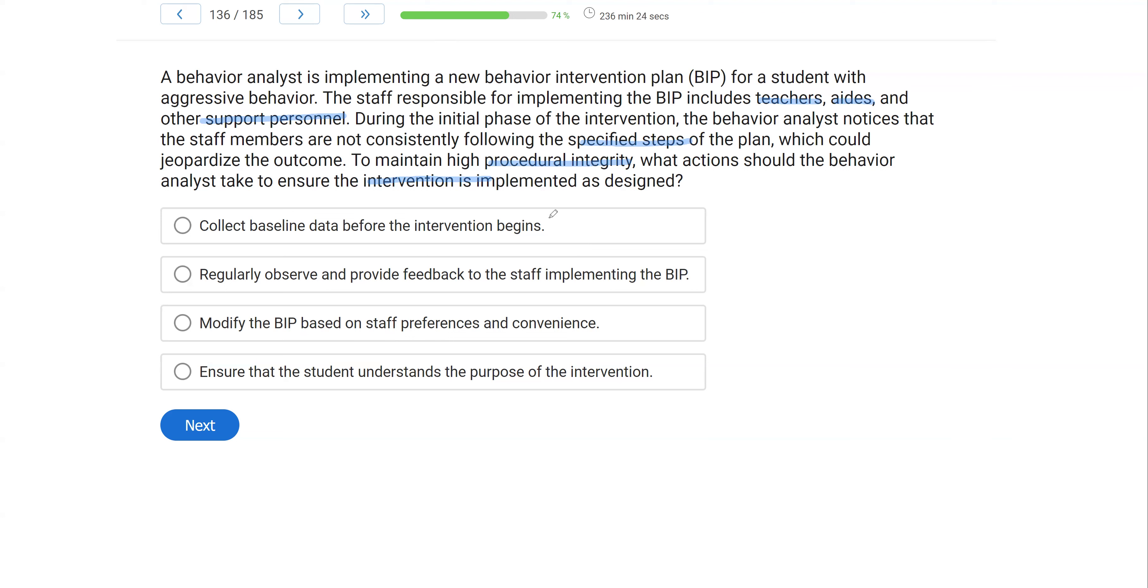So what should the analyst do to maintain integrity? A, collect baseline data before the intervention begins. Now, baseline data is going to tell us about the target, but it's not going to help us necessarily with the procedural integrity. So is there a better option?